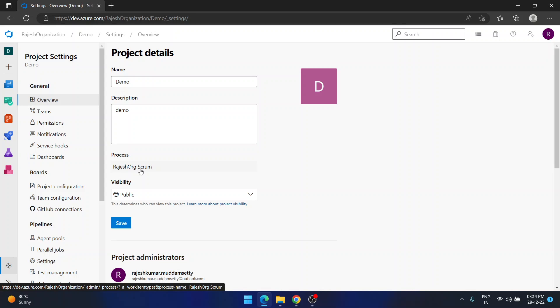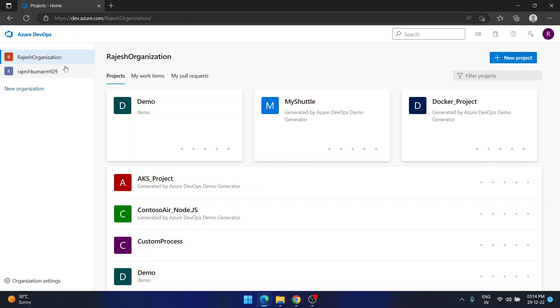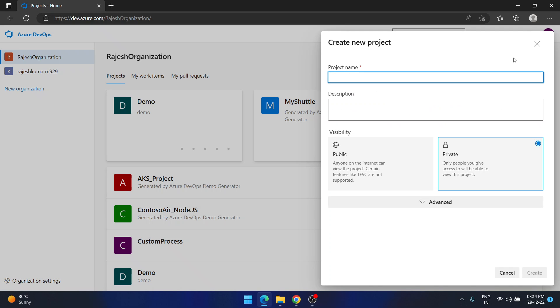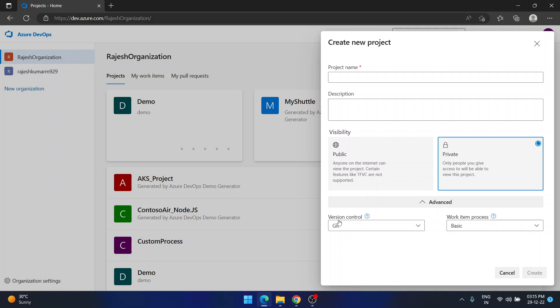Many students come to me saying: 'Sir, we created a project but by mistake selected Basic, Agile, or some other process — now I can't change it.' This mistake generally happens when you create a new Azure DevOps organization and a new project without expanding the advanced options. Most students don't expand that option. I request you to expand it and see what is in version control and work item process. The default process will be whatever is set as default — in my case, Basic.